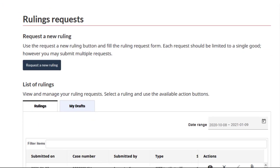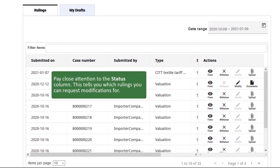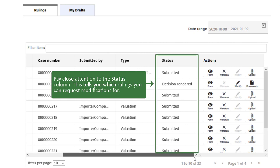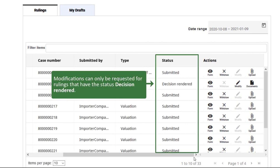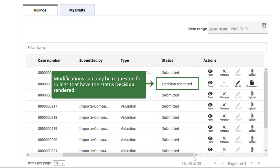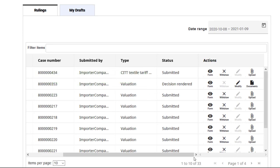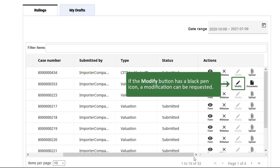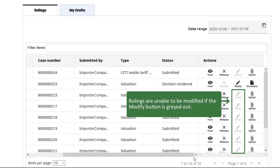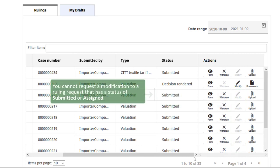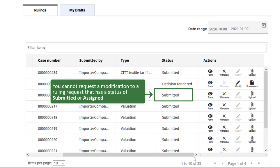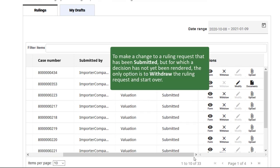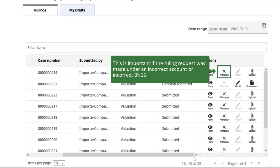Once on this screen, scroll down to find the list of rulings. If the Modify button has a black pen icon, then a modification can be requested. If it is greyed out, then you will be unable to do so. You cannot request a modification to a ruling request that has a status of submitted or assigned. To make a change to a ruling request that has been submitted but for which a decision has not yet been rendered, the only option is to withdraw the ruling request and start over. This is important if the ruling request was made under an incorrect account or an incorrect BN15.